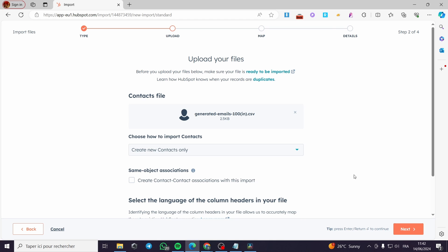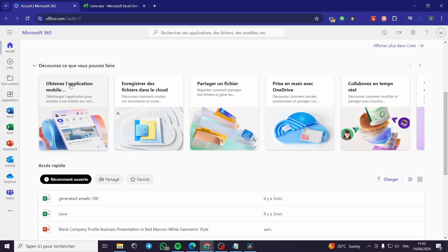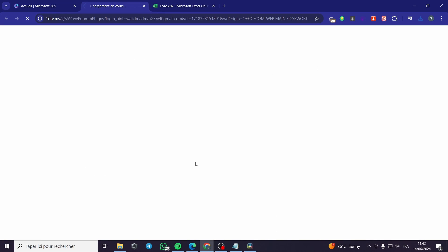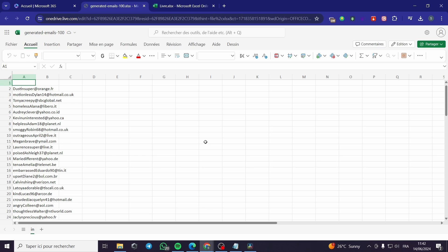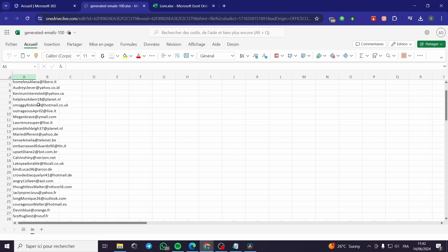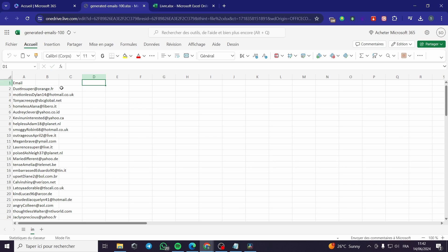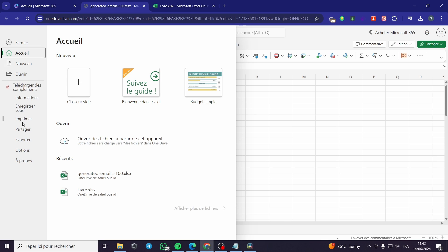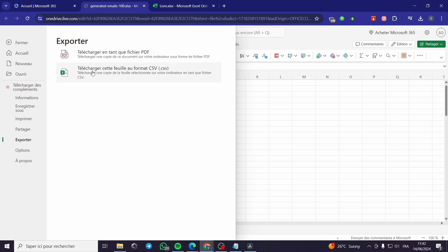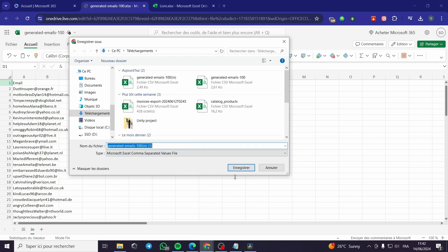What I'm going to do now is modify the CSV file because it didn't recognize the emails. I'll go to my Excel or XLS file — this is the generated 100 emails file. Since it only has the emails column, I have to name the header 'emails' like this. Then I will export the file again as a CSV file and we will be good to go.